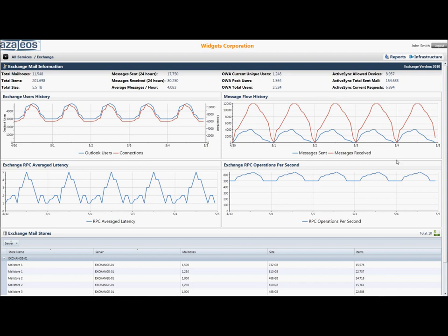There are even options to drill into the Exchange mail stores, and then export that data out to Excel or CSV file.